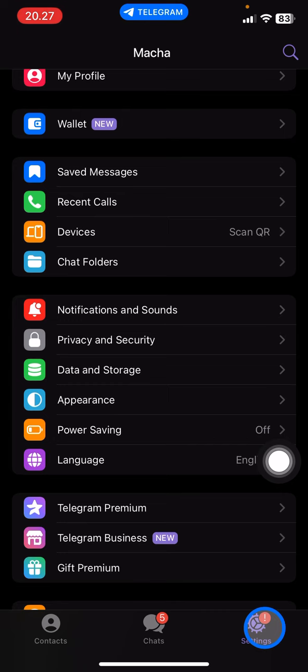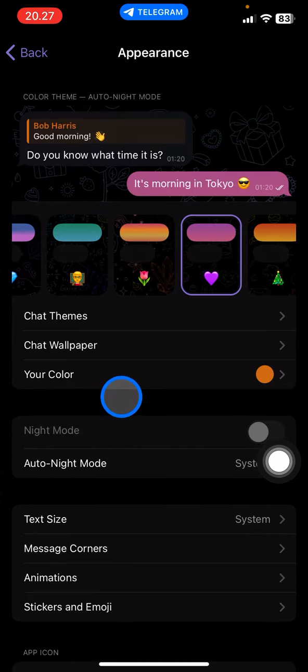And next you just need to scroll a little bit down until you've got this Appearance and then just tap on this Appearance.